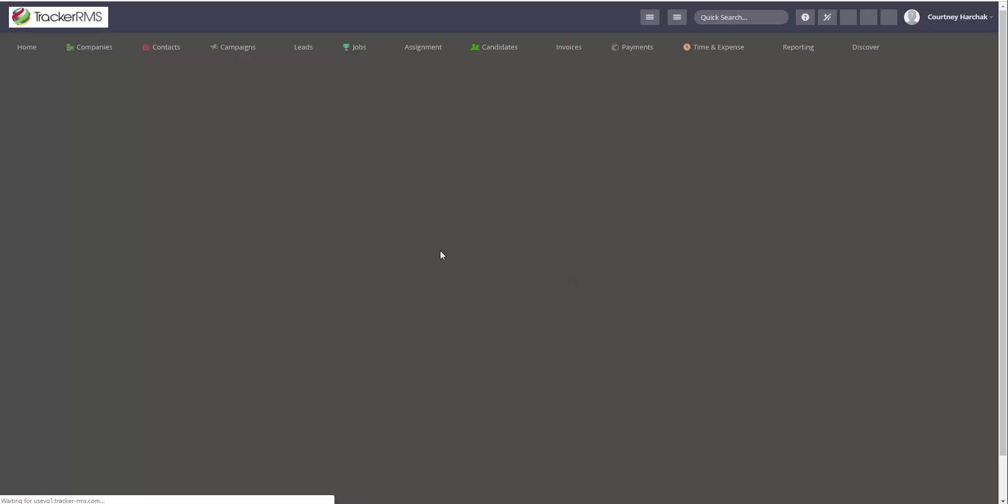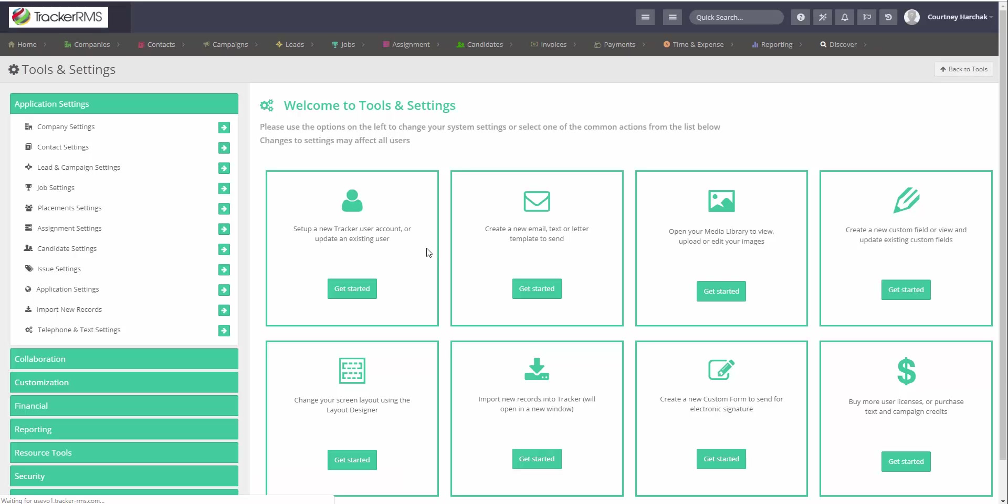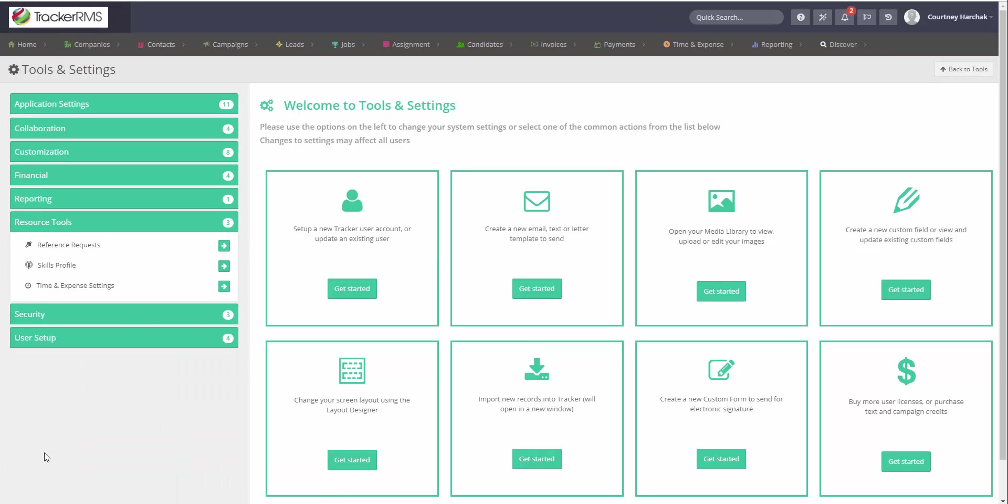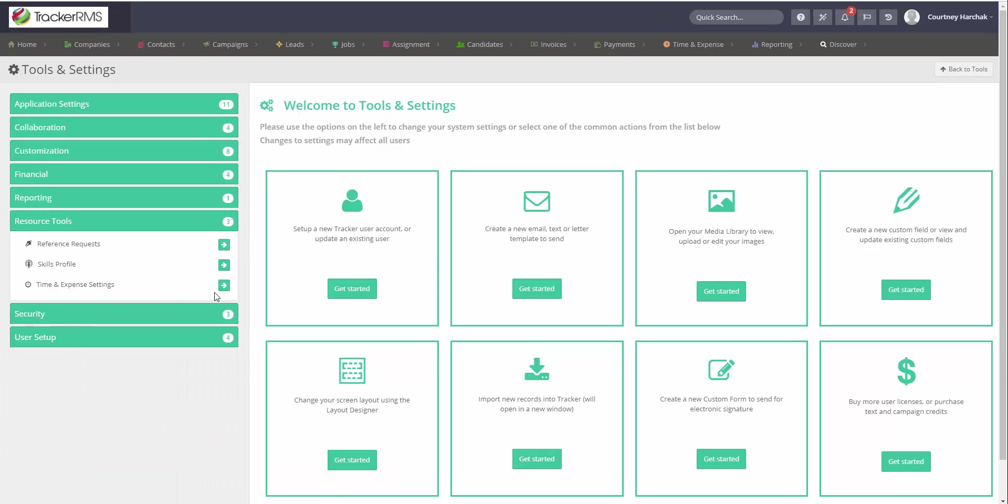In the Tools and Settings menu, you'll then want to go to Resource Tools and click on Time and Expenses.